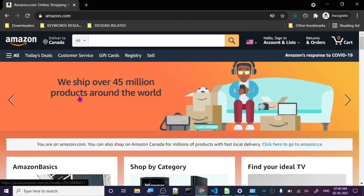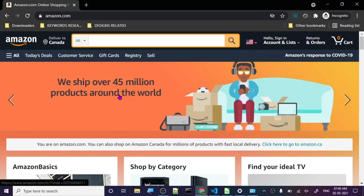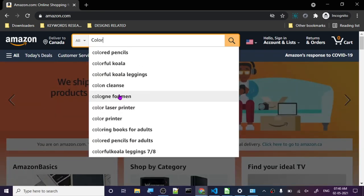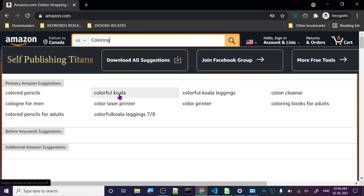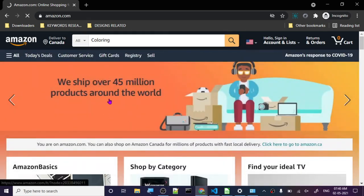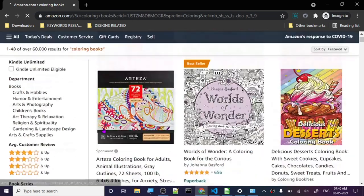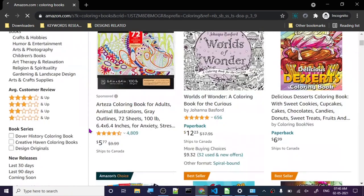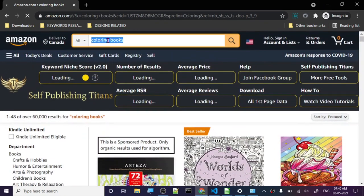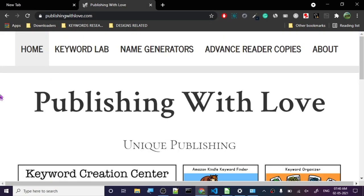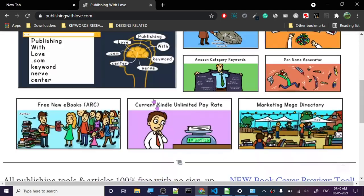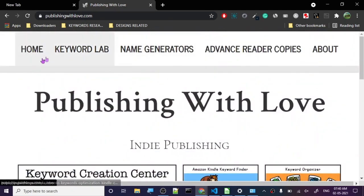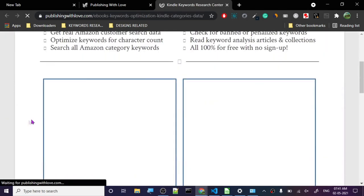Hey guys, today we are going to discuss another free KDP research tool. I am on Amazon.com and I'm going to search for coloring book. This is Self-Publishing Titans - I have created a review about this one too, but today it's not about this. I'm going to show you another one. Let's go to our research tool. We're going to copy this keyword and open Publishing With Love. It's an amazing tool, they've got a lot of stuff here. Let's go to the keyword lab, let's start with this because this is probably one of my favorite ones here.